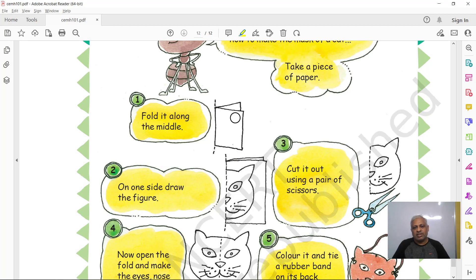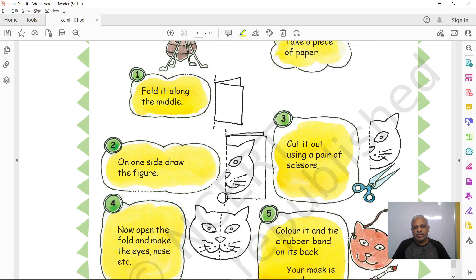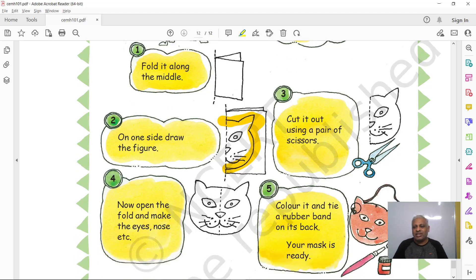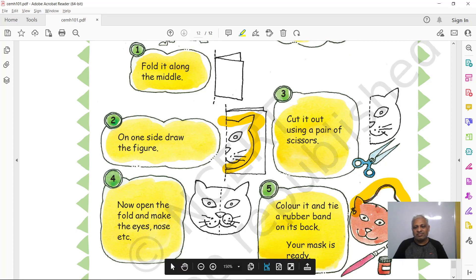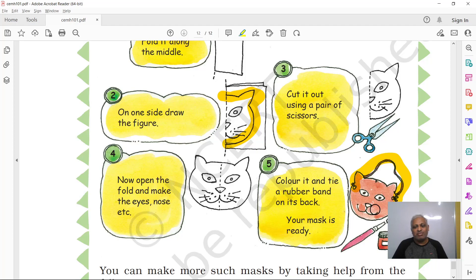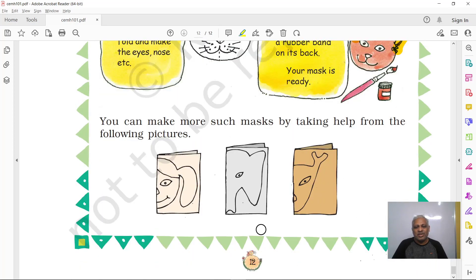Here is a project: make a mask! Take a paper and fold it. Draw half of a cat on the folded paper. Then take a scissors — or better, take help from your parents or elders — to cut along the line on the folded paper. Remove the excess paper. When you open it up, it's a full cat shape! Attach an elastic band, color the whiskers, mouth, and eyes, and you have a beautiful cat mask.